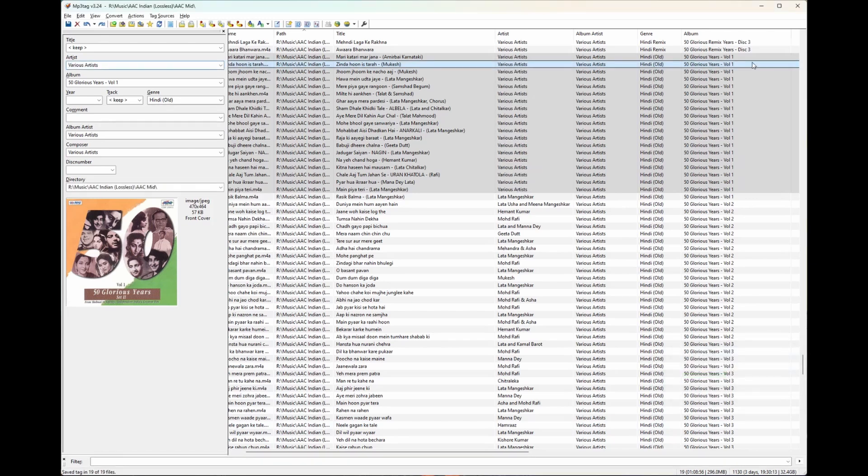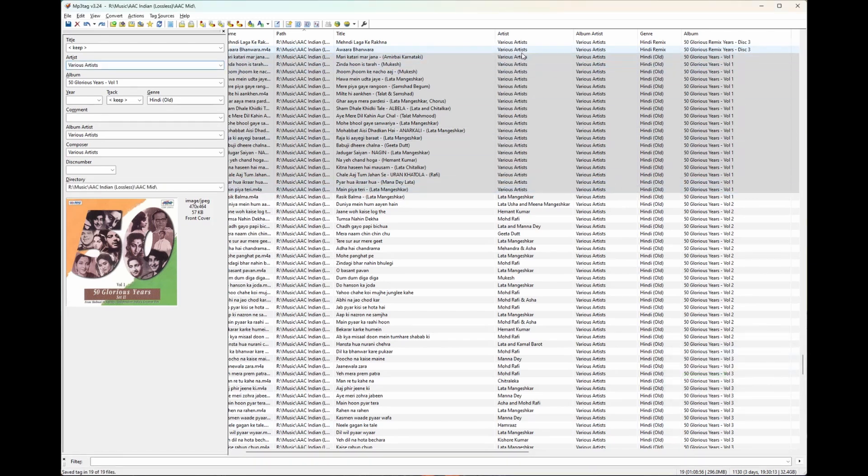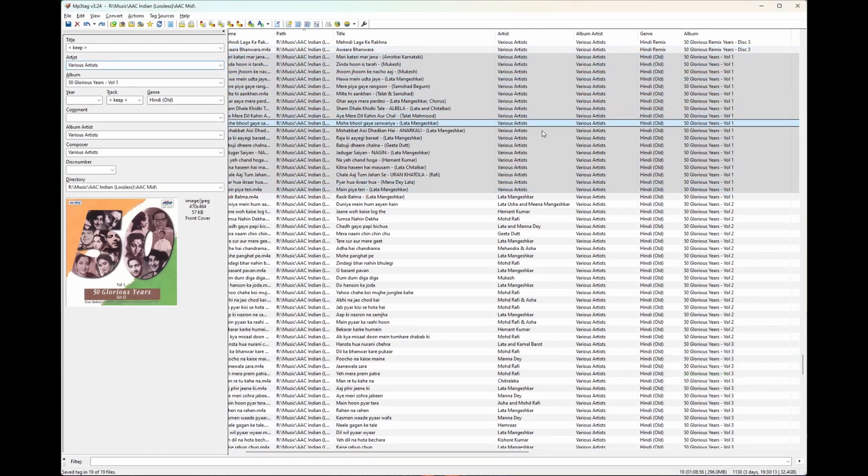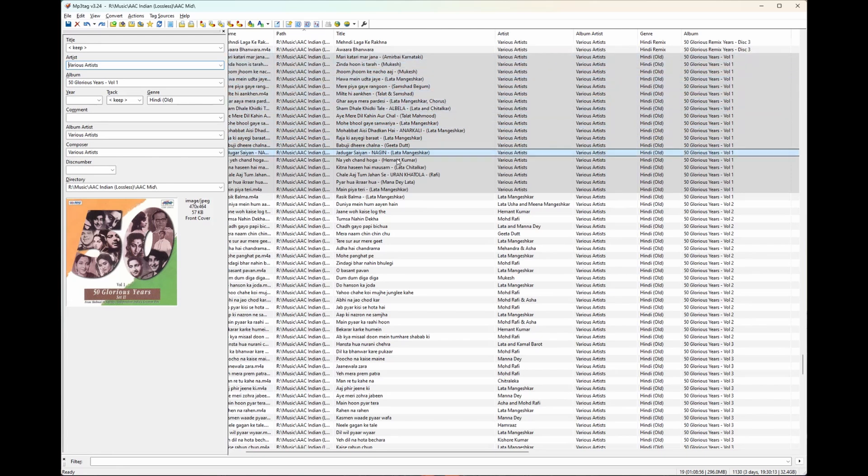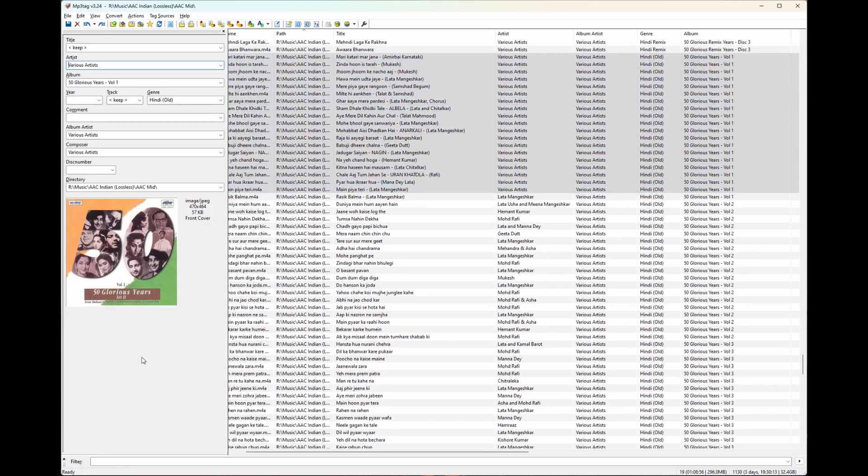So now this volume one album has got various artists for both artists and album artists, but now the real artists are all in brackets in the track name. Hope that helped.